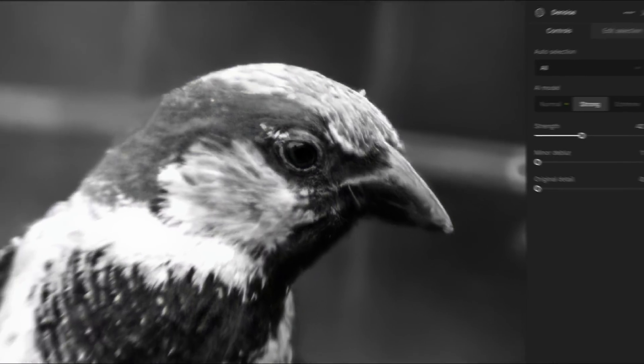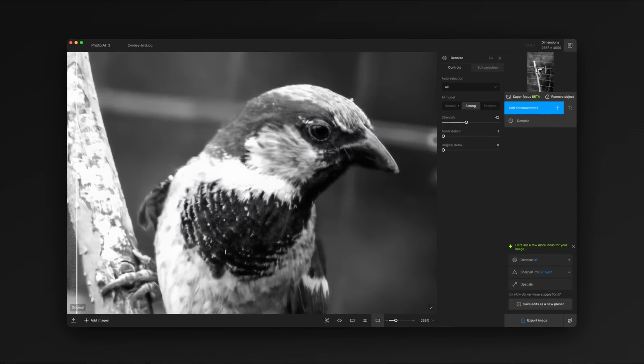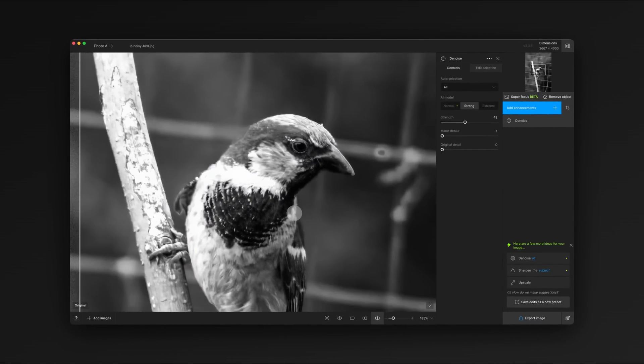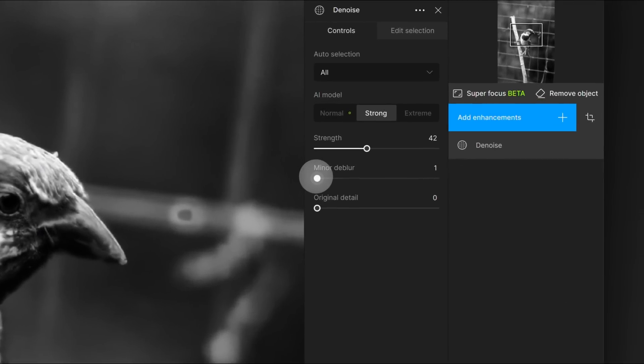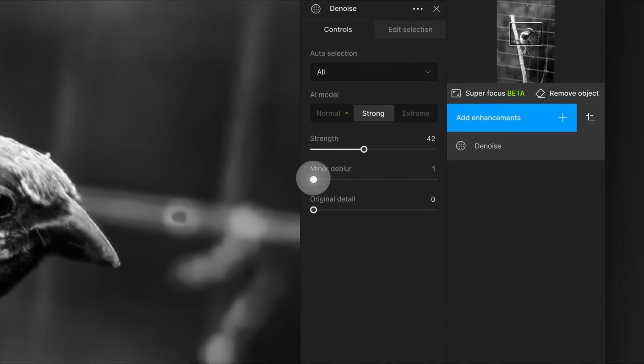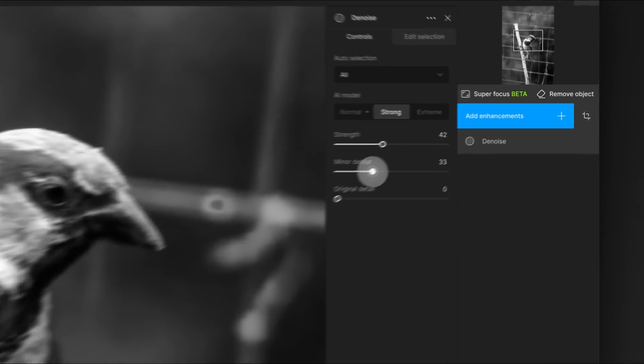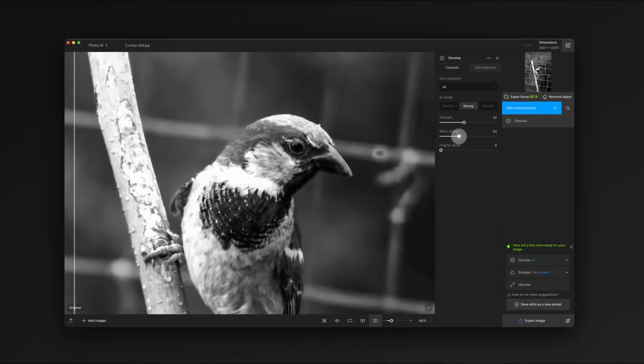The denoise tool itself also includes some subtle sharpening controls that you can adjust to taste. We call this control minor de-blur. It's not as strong as adding a sharpening filter, but works inside the denoise model to preserve the most detail.